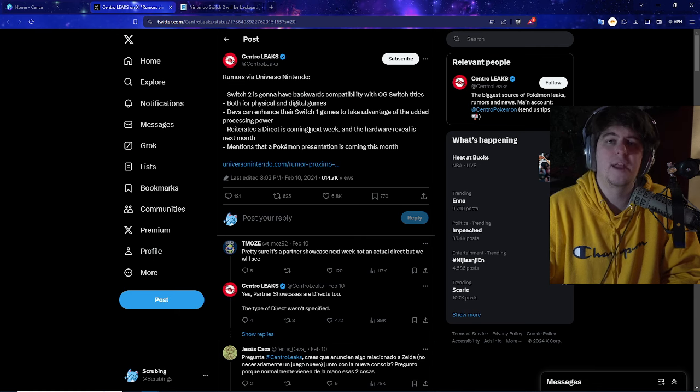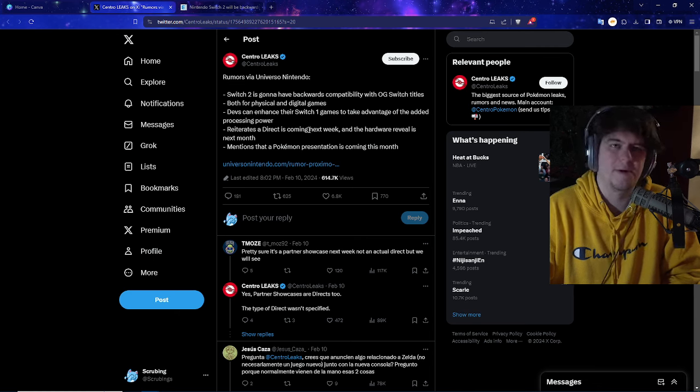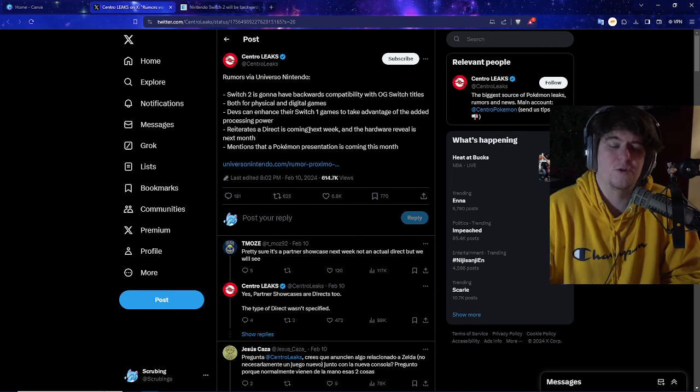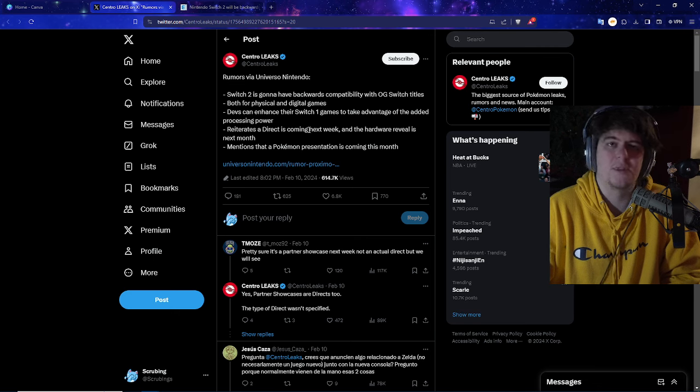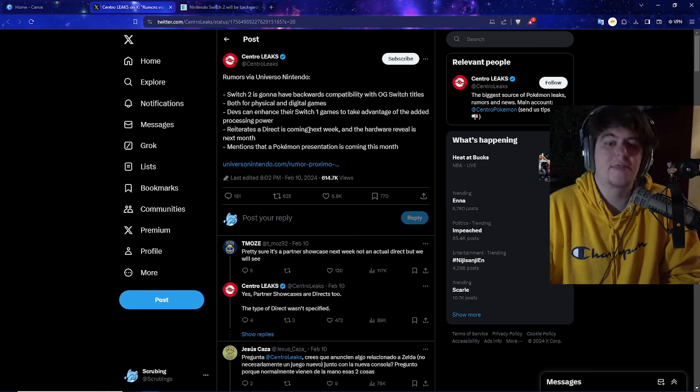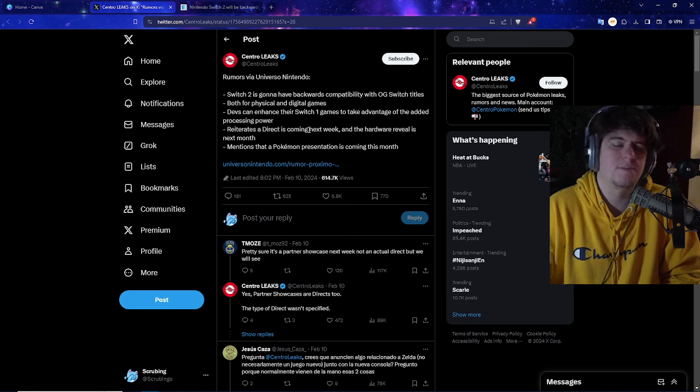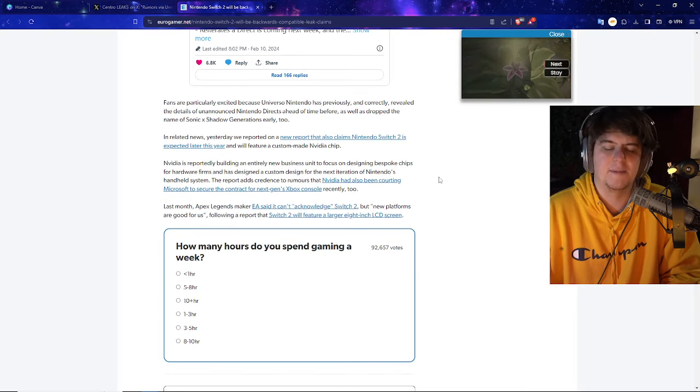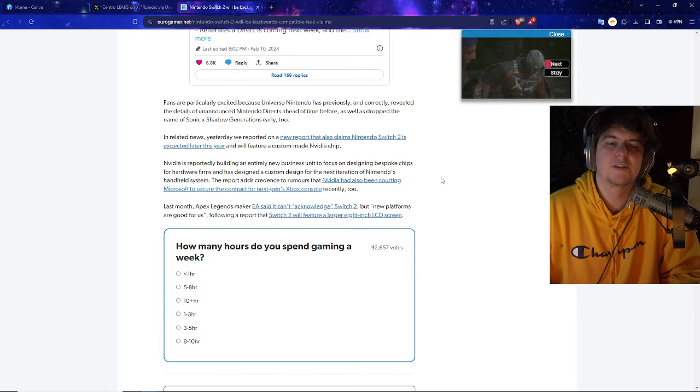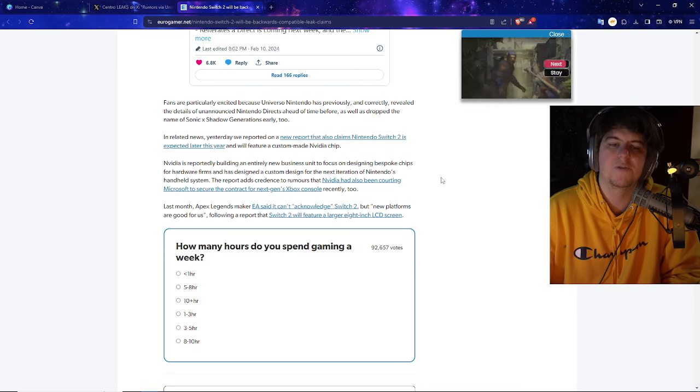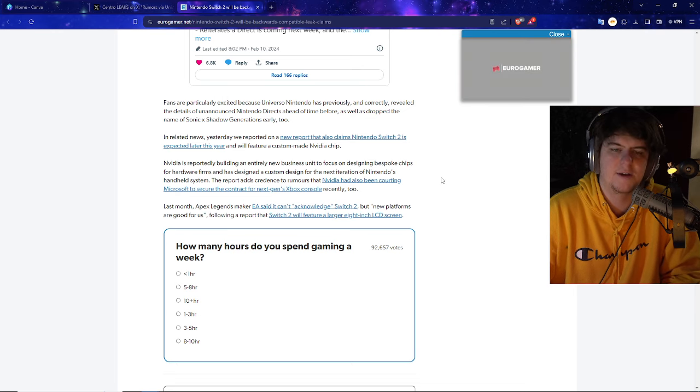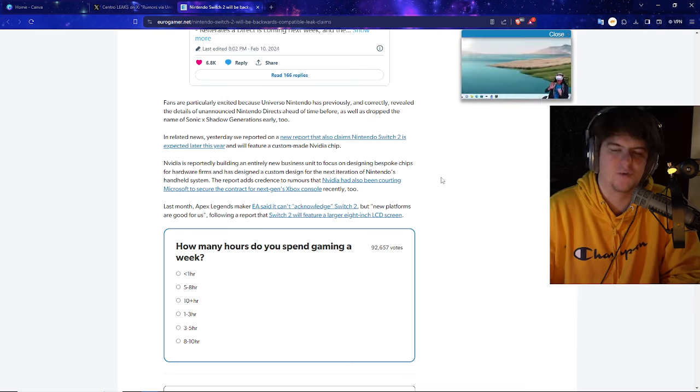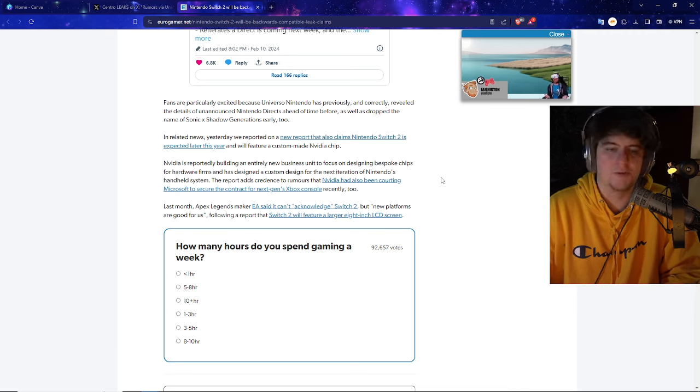It could also be once again launched with the brand new Switch. A lot of people, myself included, had that same thought process on the prior Pokemon game that came out, or as well even for Breath of the Wild. It just makes sense. If you're going to want to sell brand new hardware, try to go and highlight something like Pokemon, which is pretty much like one of the biggest entire series on the entire planet. And if you go make a lot of money on that, that'll probably be a console seller. Either that, Mario, etc. We also have been hearing some big rumors that a new Mario game has been in the works, which will also make a lot of sense, too, because the last game came out such a long time ago. Fans are particularly excited because Universo Nintendo has previously and correctly revealed the details of unannounced Nintendo Directs ahead of time, as well. And also, on top, dropped the Sonic X Shadow Generations early, too. So it does kind of seem like a little bit of merit when it comes to their reporting.